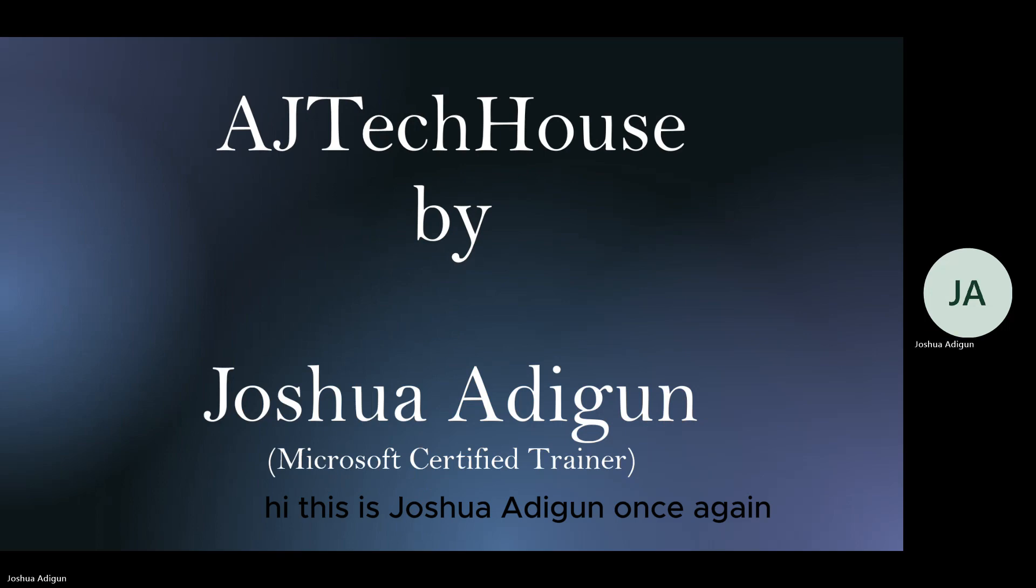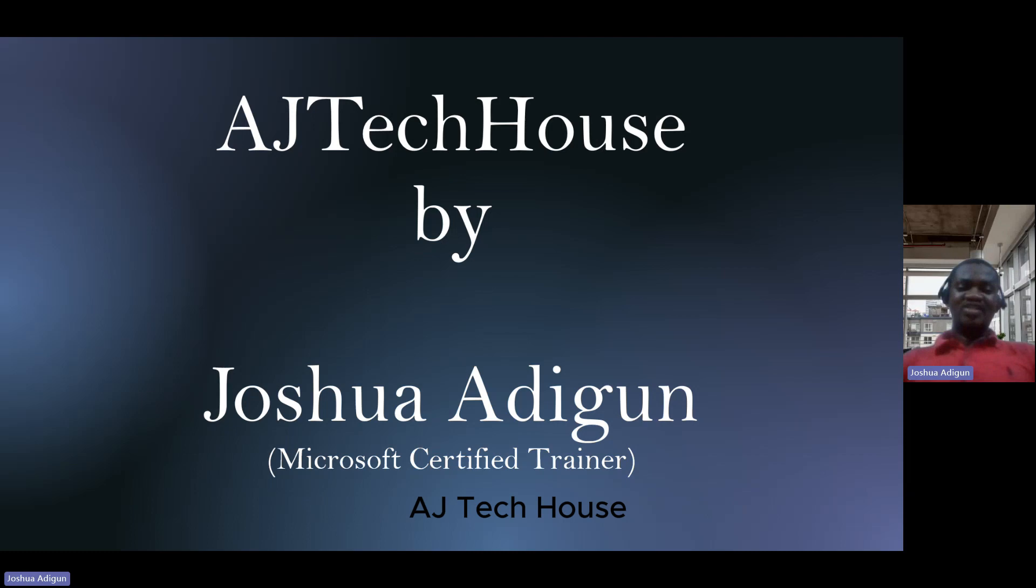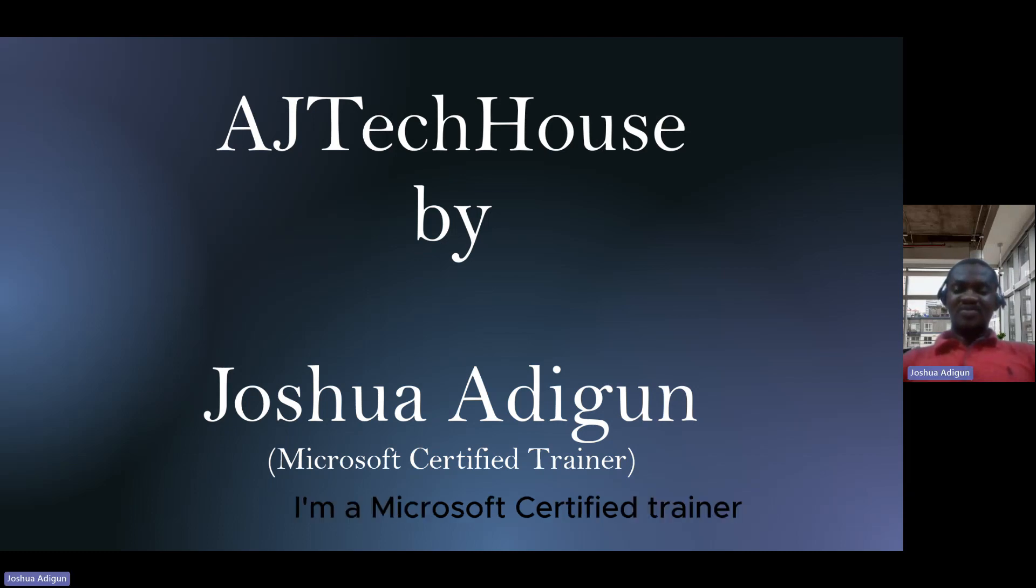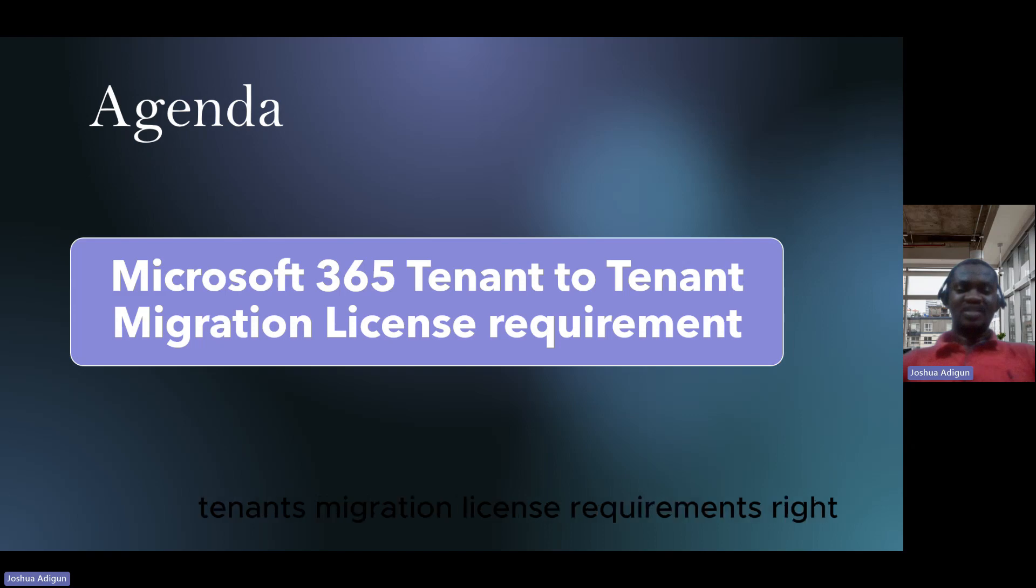Hi, this is Joshua Adigun once again. Welcome to my YouTube channel, AJ Tech House. I am a Microsoft Certified Trainer. On this agenda, I would talk about the Microsoft 365 tenant-to-tenant migration license requirement.